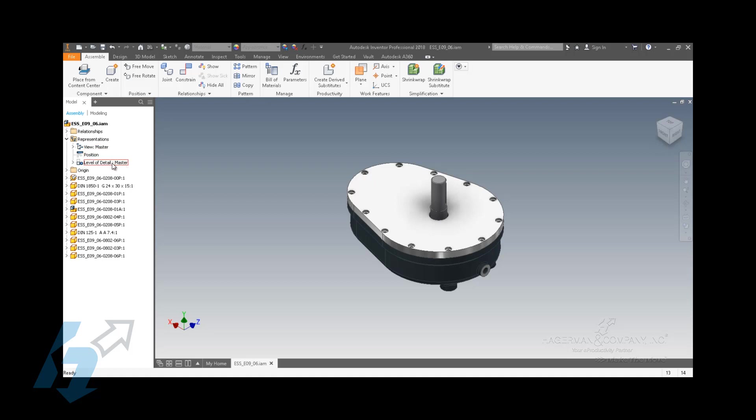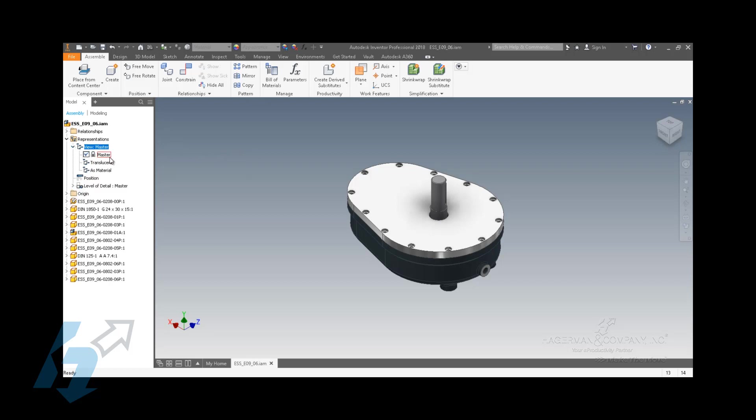When you expand that folder, you will see three flag items. You have a view colon master, you have a position, and you have a level of detail colon master. The main two to focus on here are the view reps, which is the top one, view colon master, and the levels of detail. These are very, very similar in what they visually give you, but they differ in what they functionally give you.